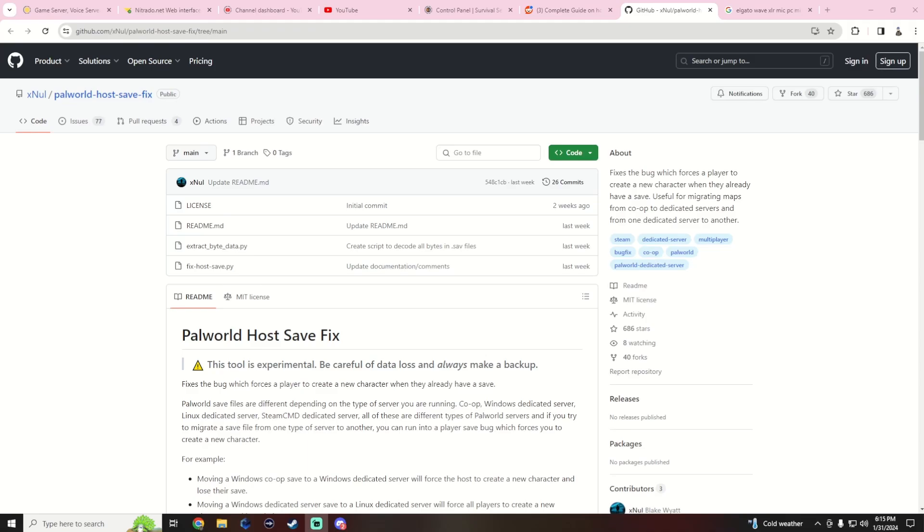That's pretty much it. I'm just making this video to bring knowledge and if you guys want, smash the like button to get this information out there so people can find this link, get their Palworld server fixed and we'll catch you guys later.